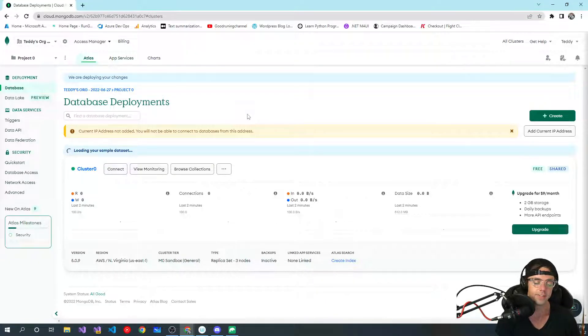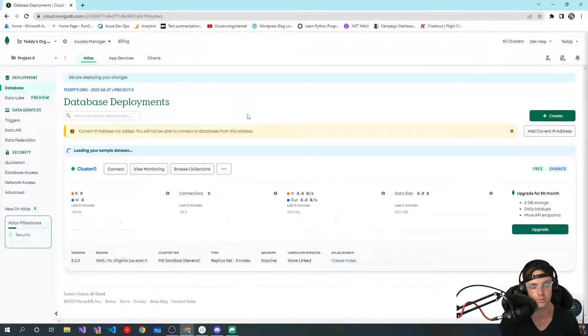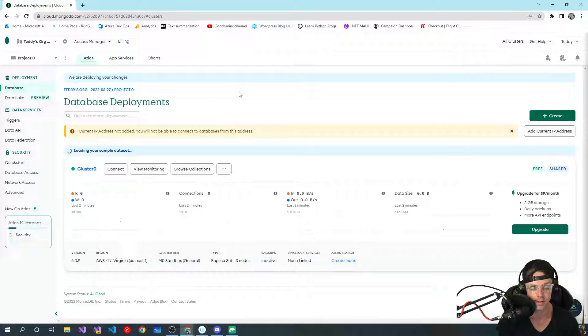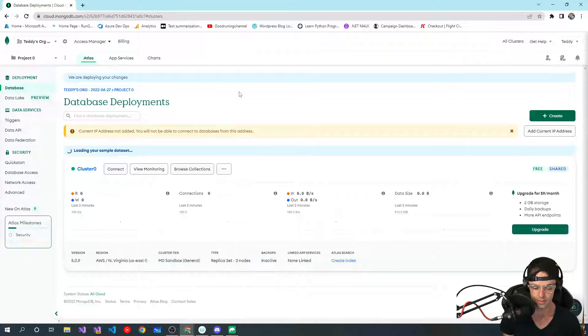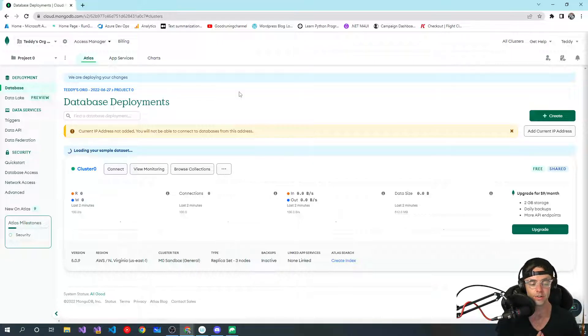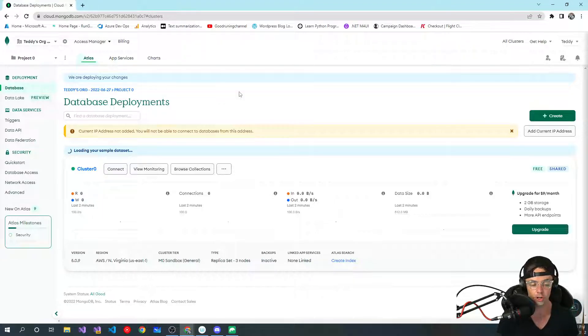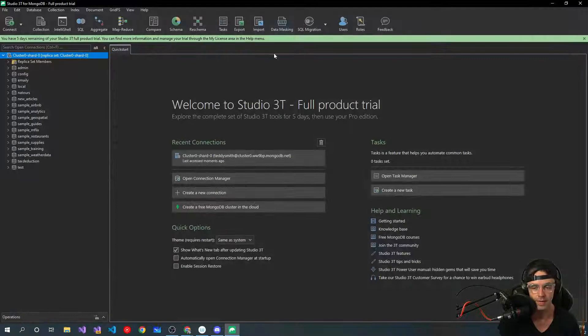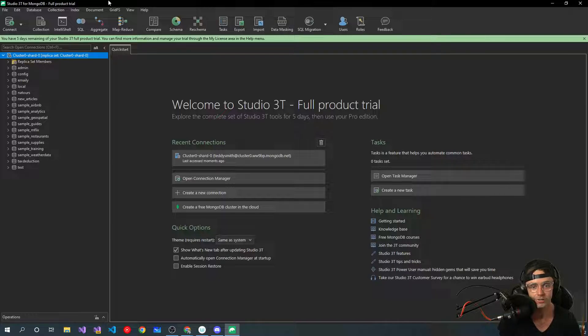The second thing that you need to do is you need to install what's called a client. A client is not 100% necessary, but we're going to take it a step further and we're actually going to install a really nice GUI.